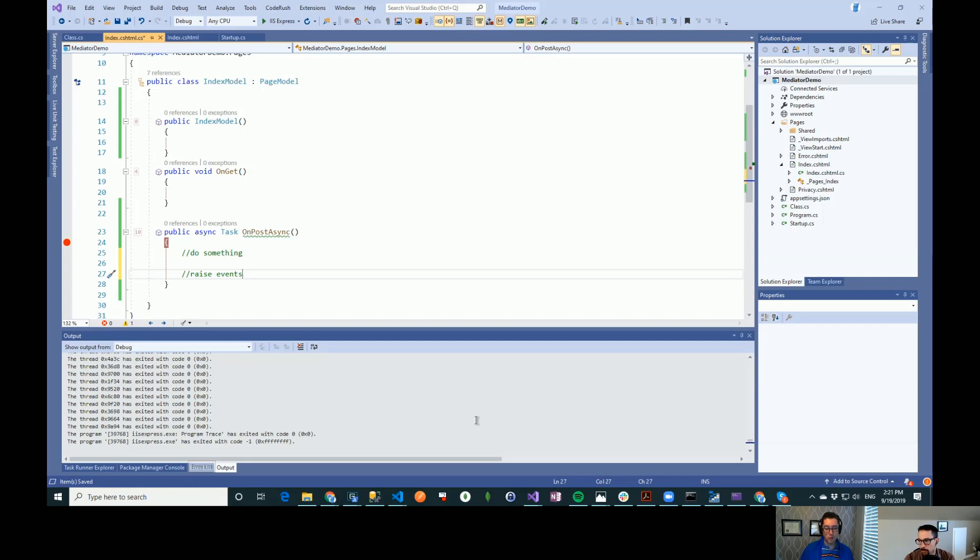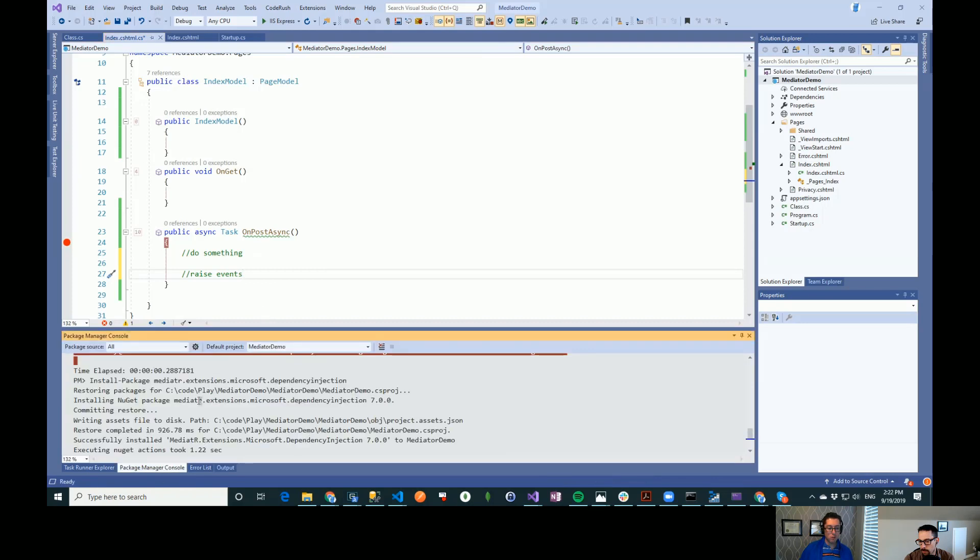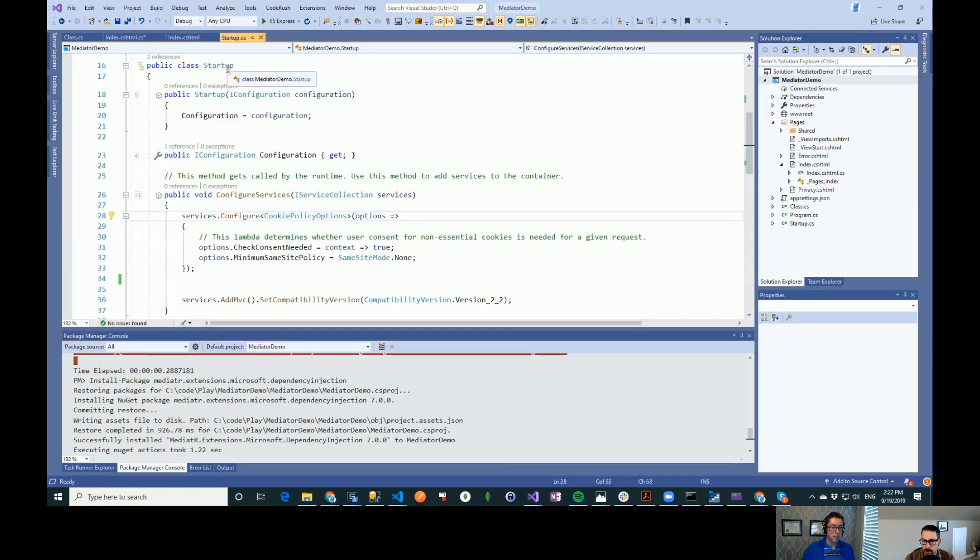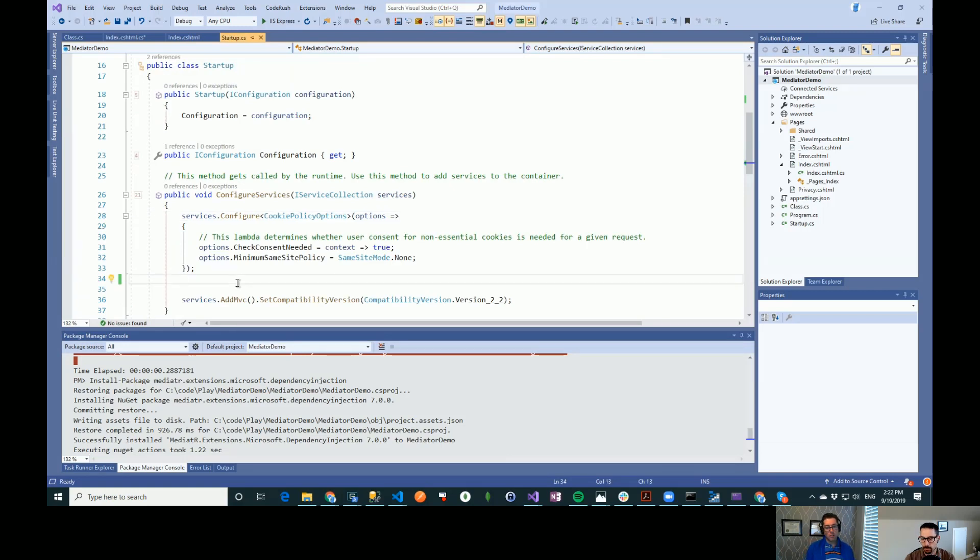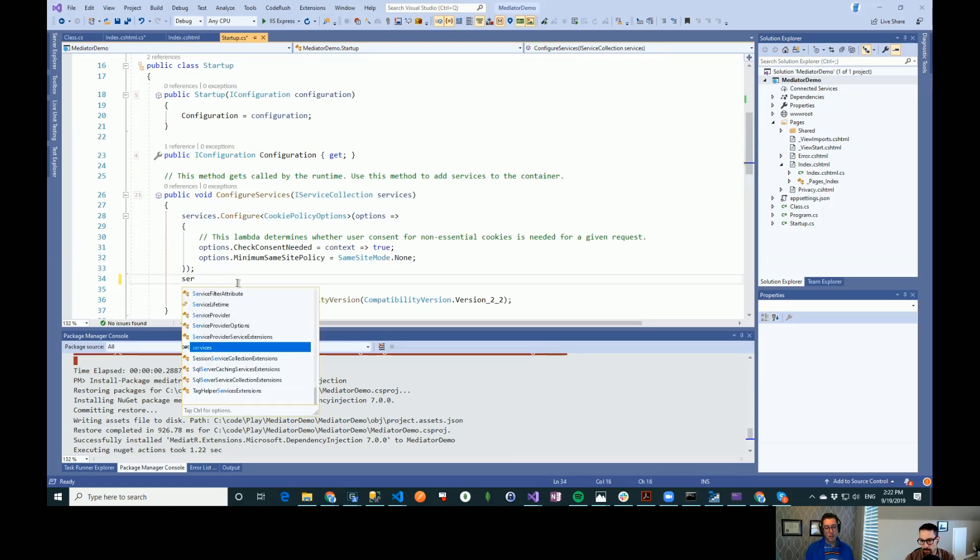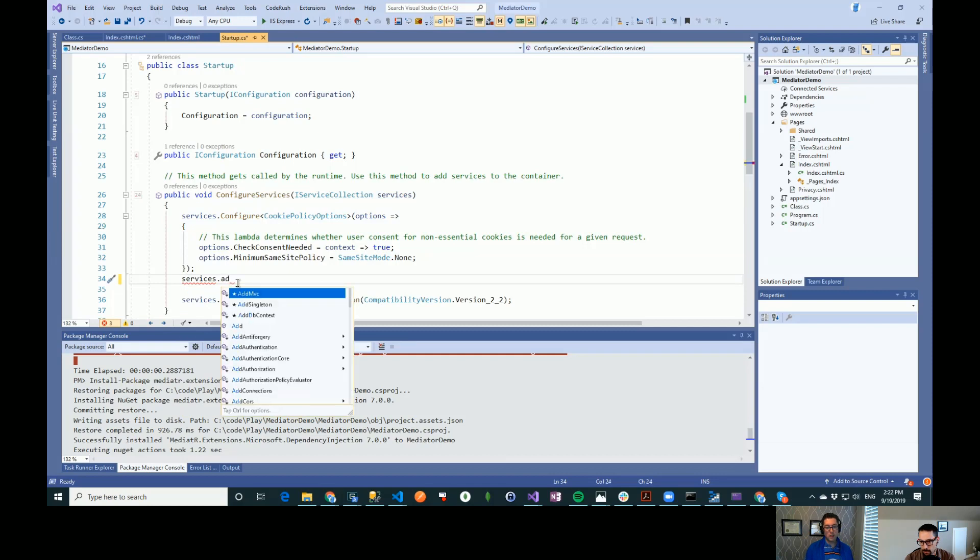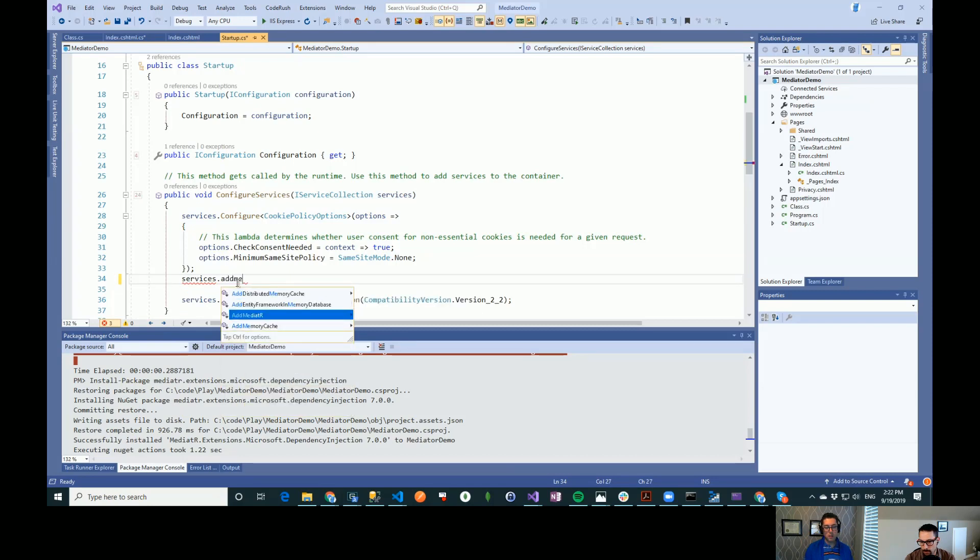So I have installed Mediator inside of this application and I have also installed a package called Mediator.Extensions.Microsoft.DependencyInjection. A nice short name and this allows us to tie into the dependency injection framework in here. So what I'm going to do is I'm going to go here into services and I'm just going to do add mediator.